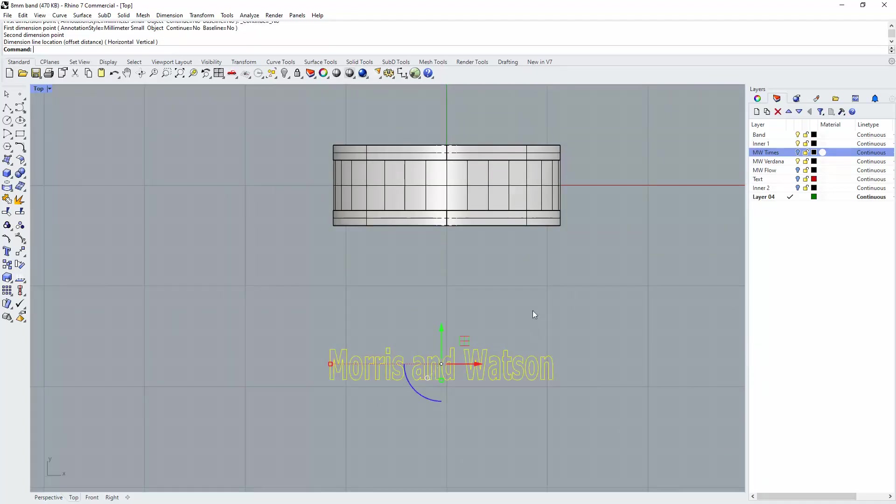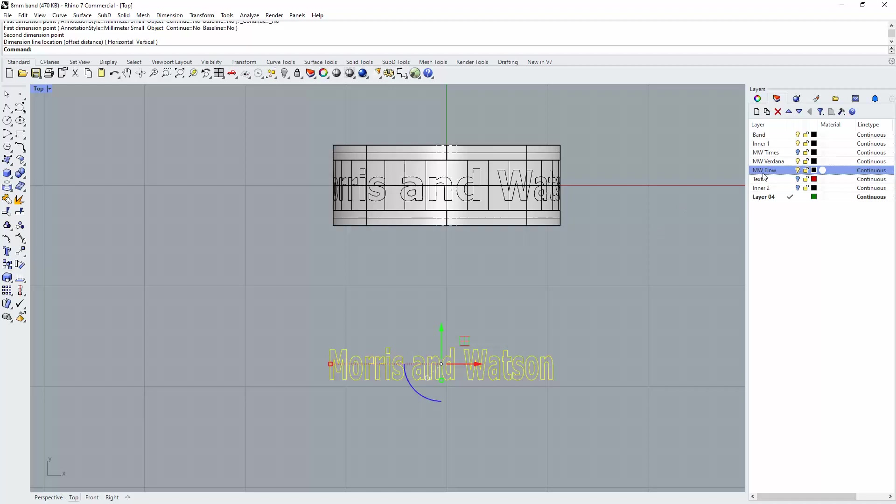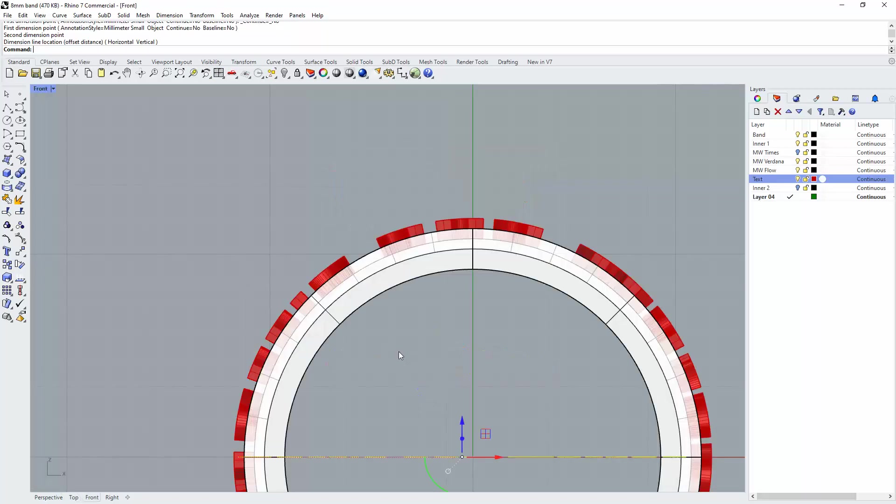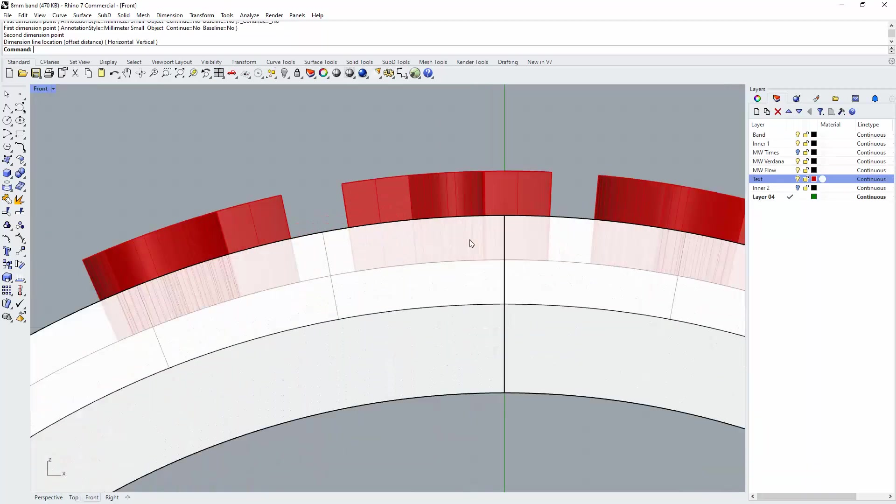Once you've got your text right and the size is right, then flow it around the ring. Extract those surfaces out, and the other thing to watch for are the depths that you extract those surfaces to.